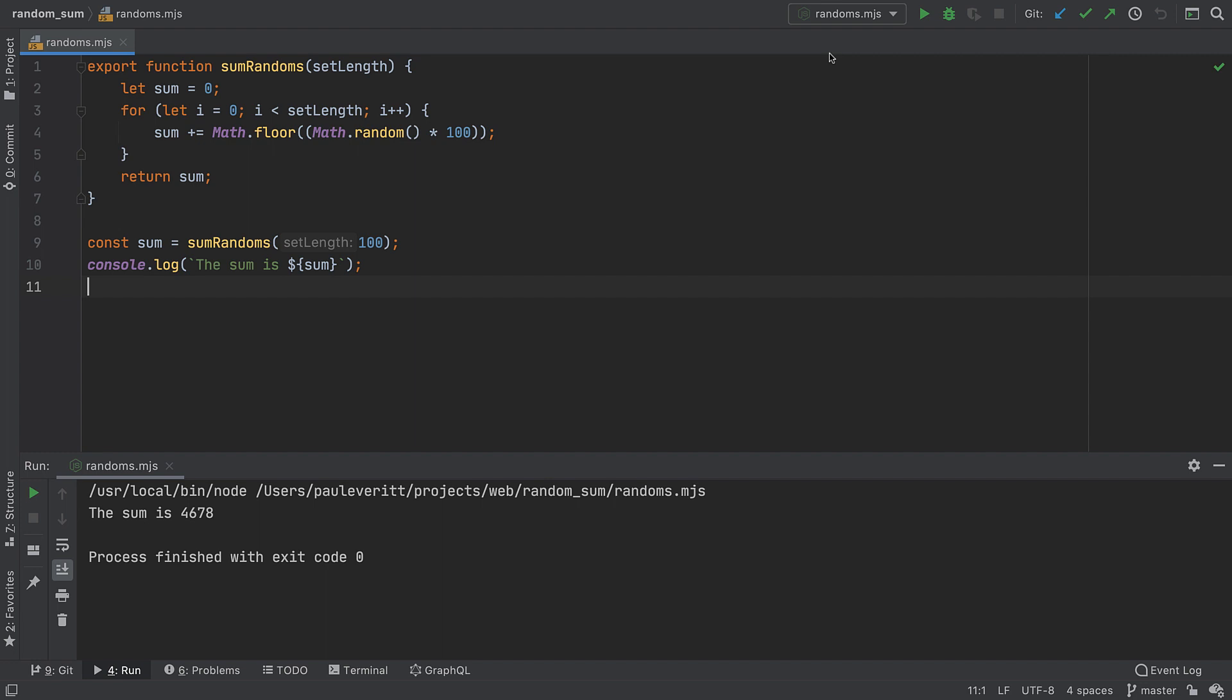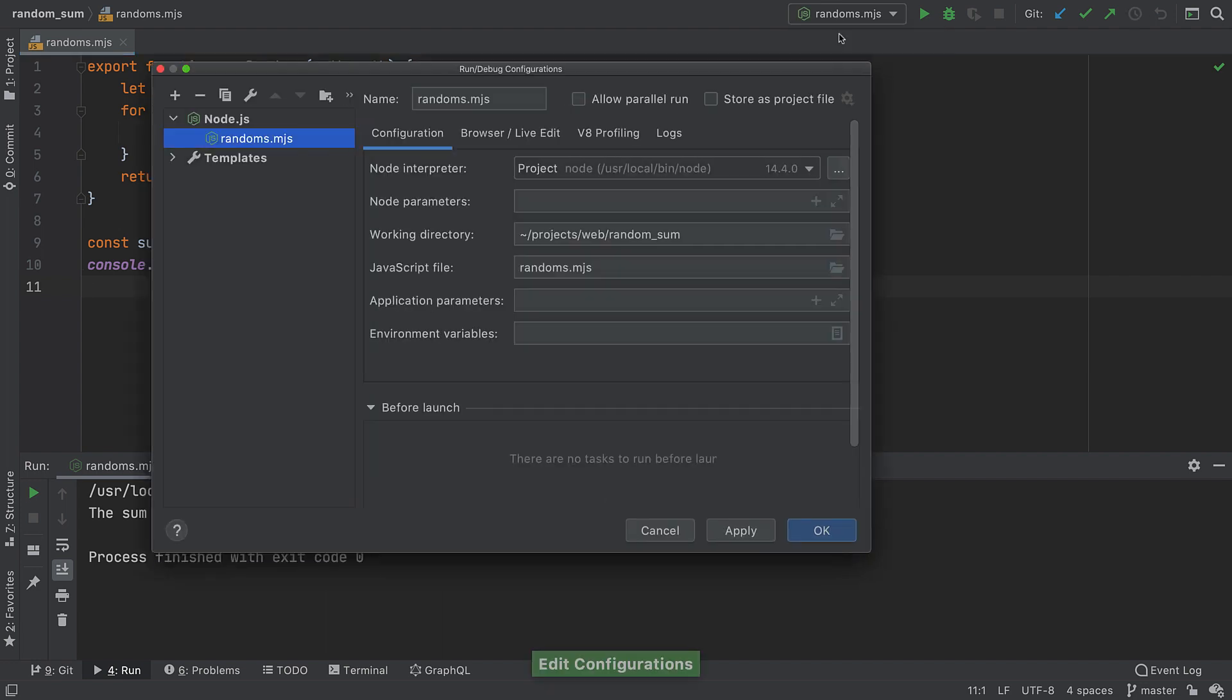Now if you want to adjust the settings of a newly created configuration or use another one, you can do so in the run/debug configurations dialog which opens up if you click edit configurations.